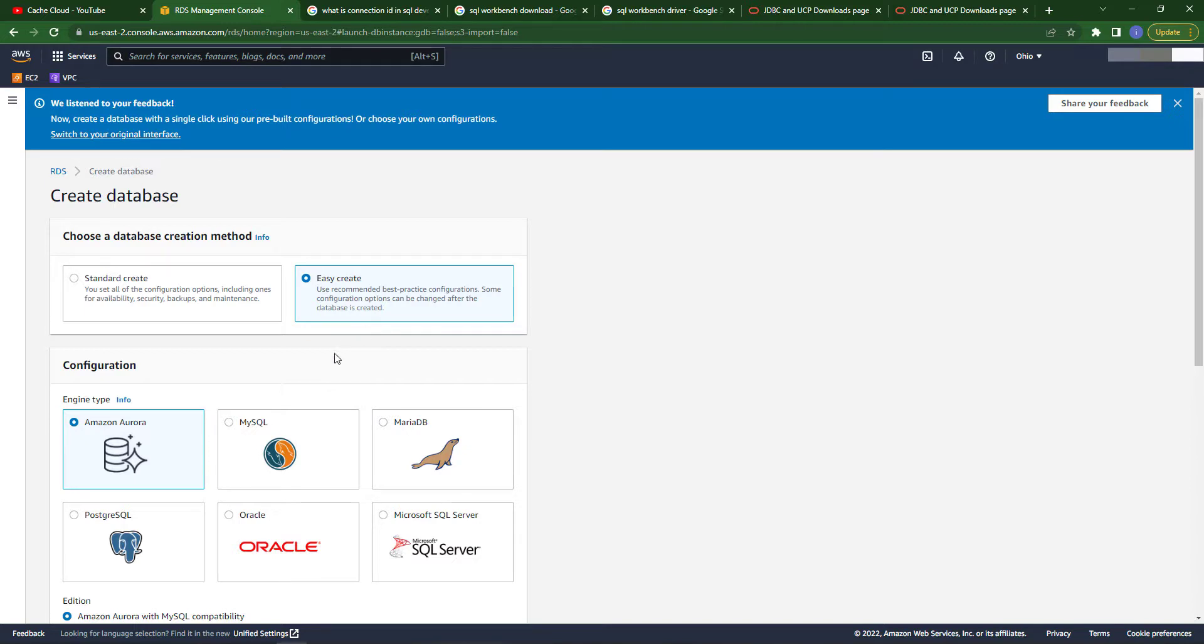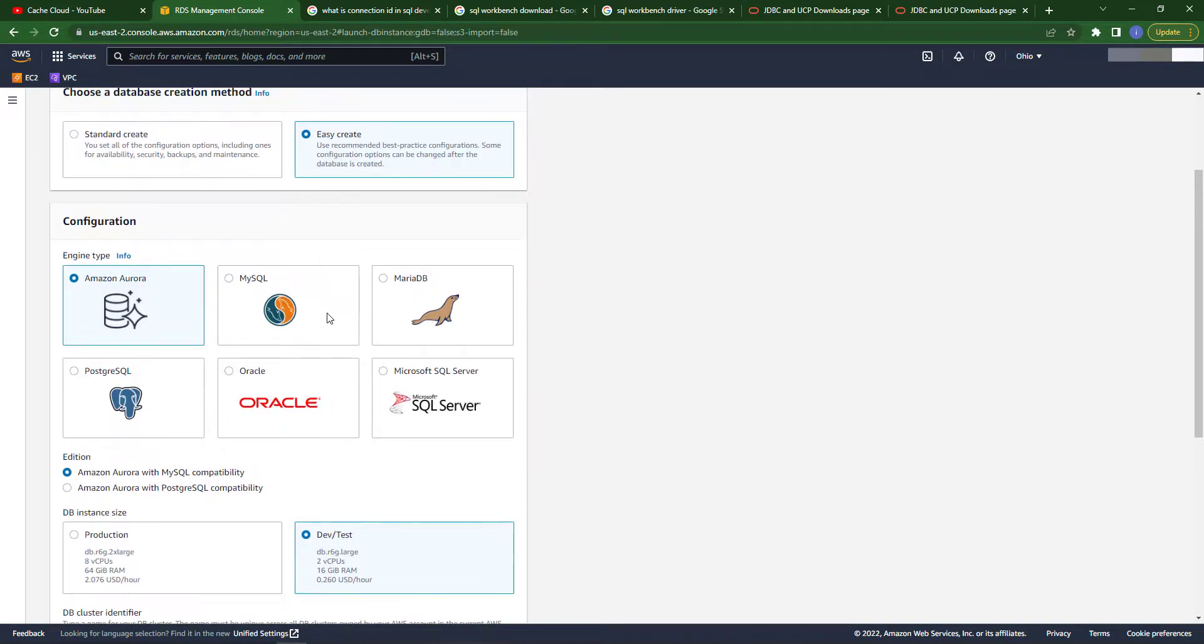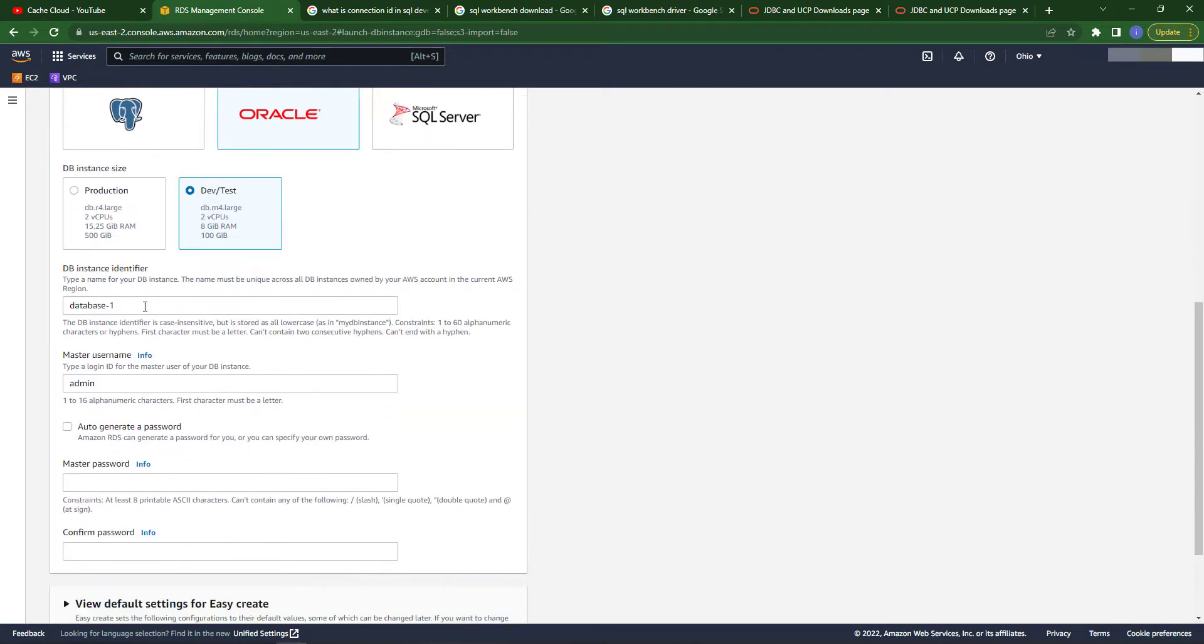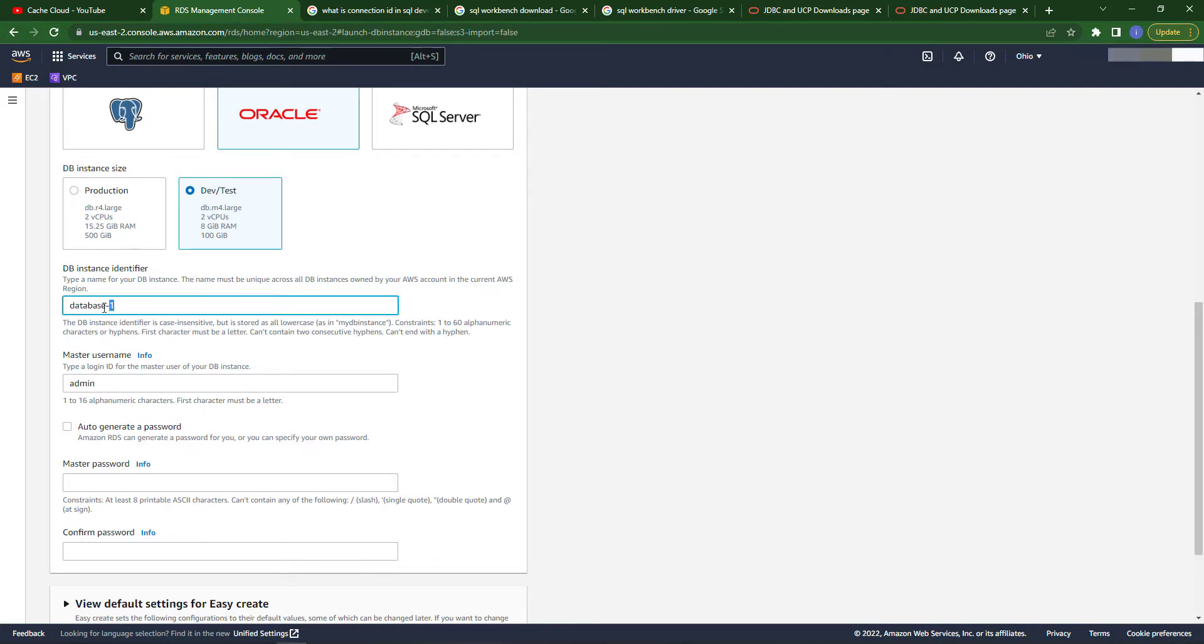In the configurations you can see there are many engines, but we are choosing the Oracle database and we will go with dev/test because we will test our database. In the identifier name, you can leave this name as default or you can change it if you want.